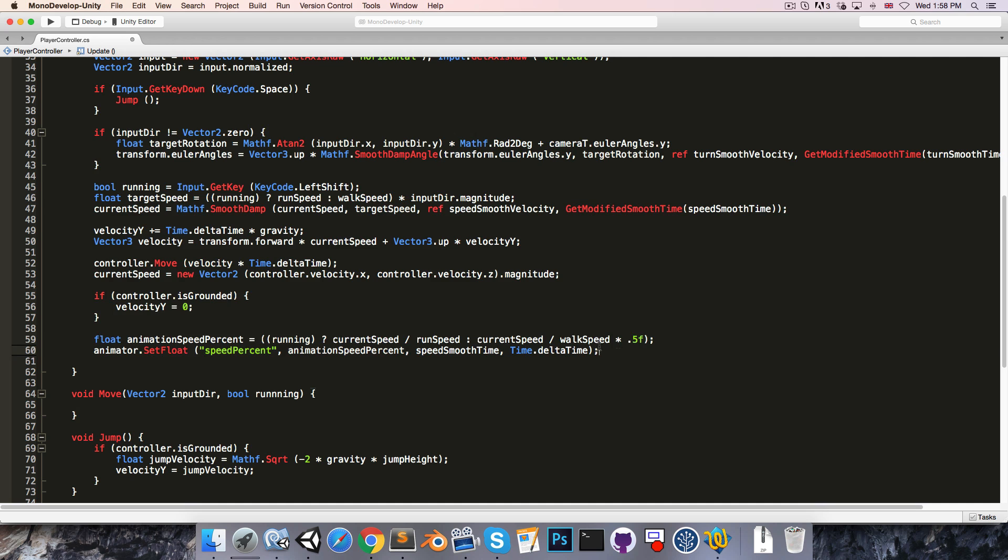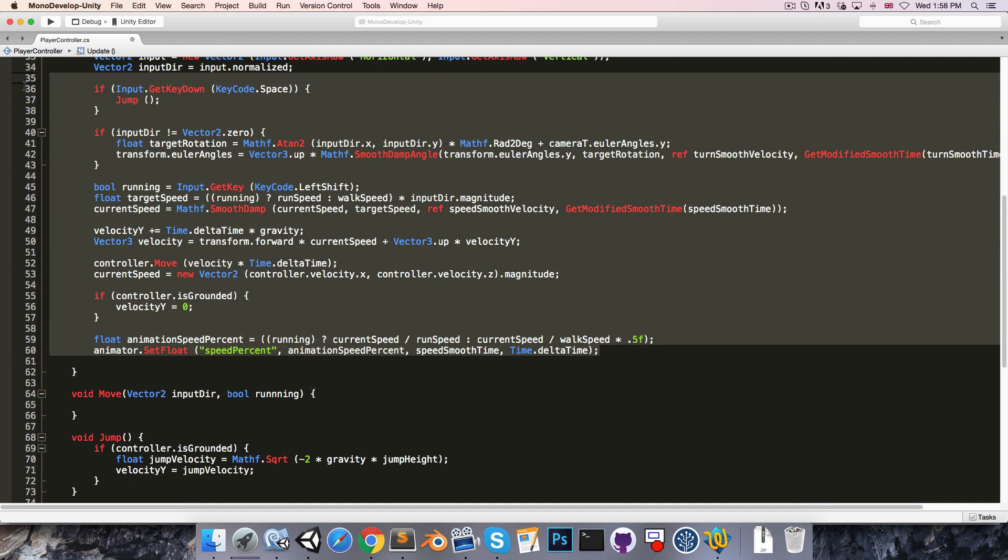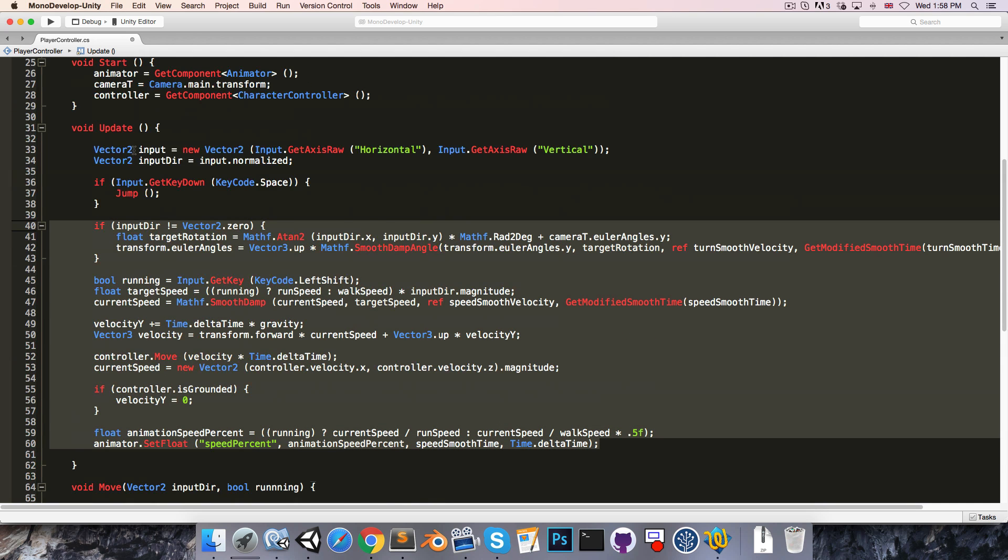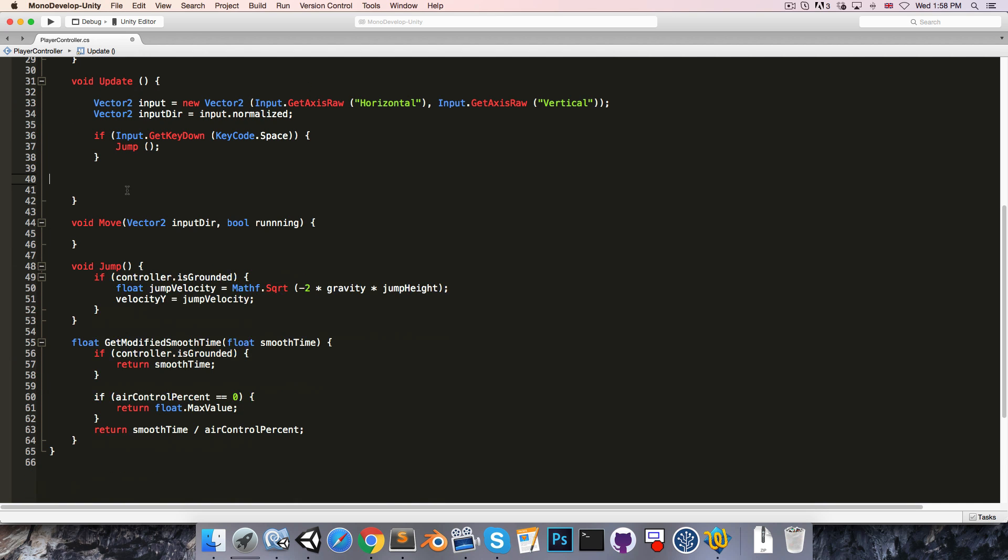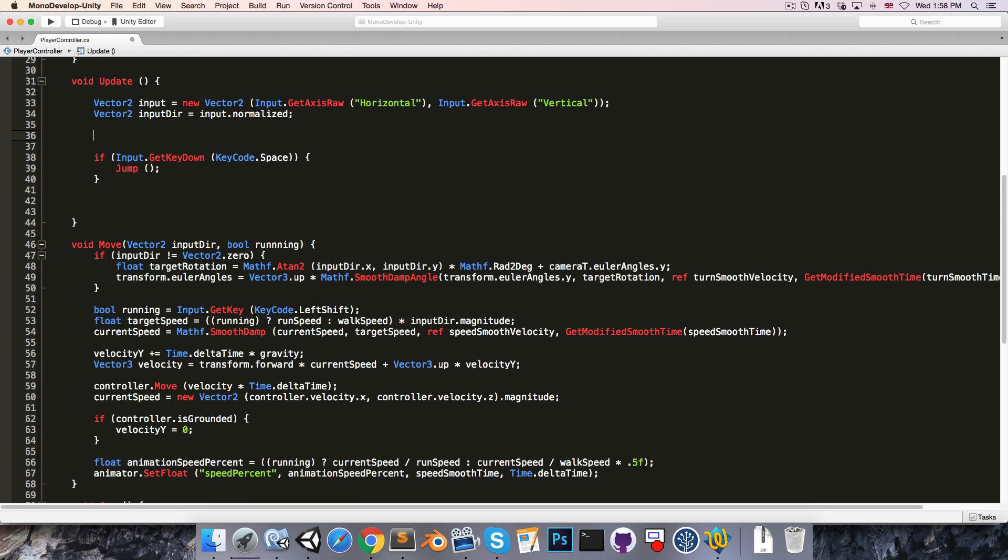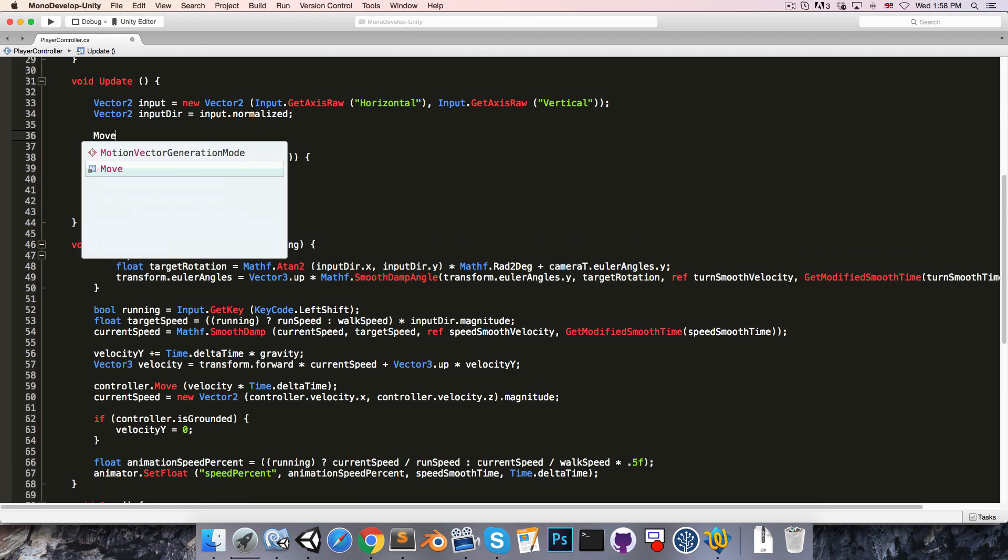So we can just grab that from over here, paste that in there and pass it into the move method. And I'm just going to cut all of this stuff from the update method into the move method.